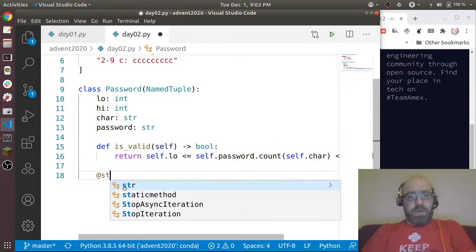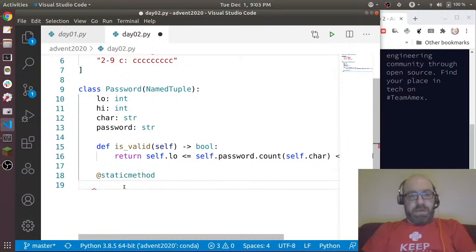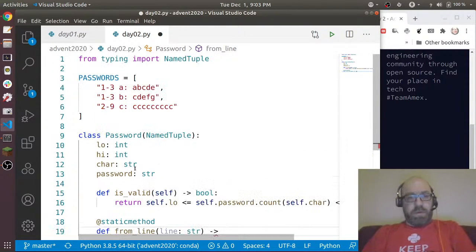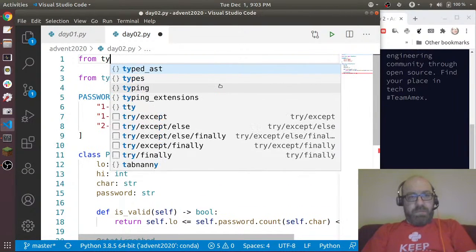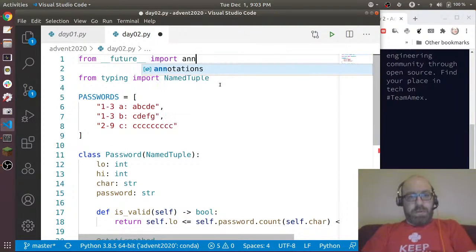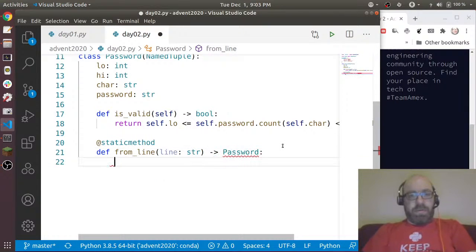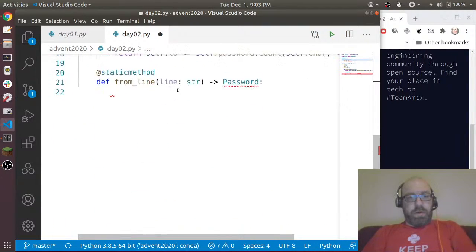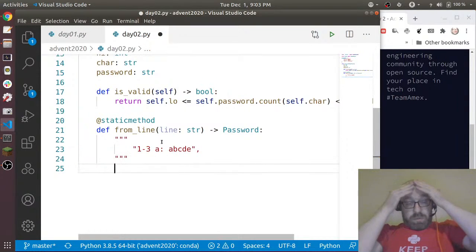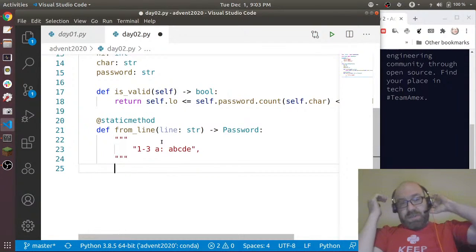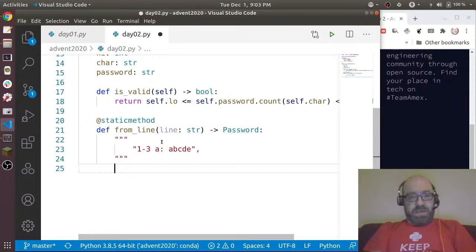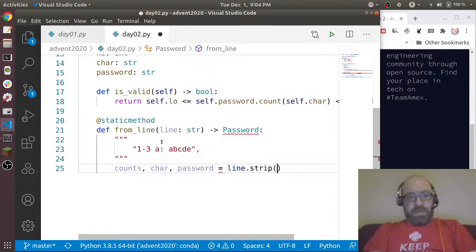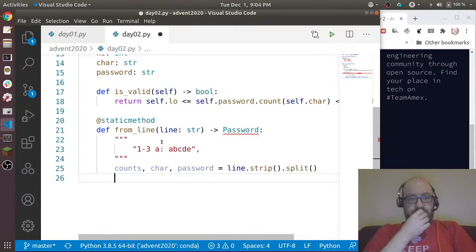And I want to add a static method from_line, where line is a string and that's going to return Password. We need to do from __future__ import annotations - that will allow us to do the static method that returns its own class. So we're going to return a password from a line. We could do a regex but that's almost too much. Let's say counts, char, password equals line.strip().split().